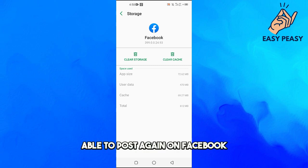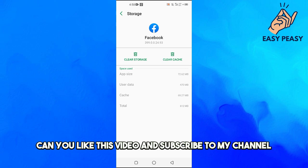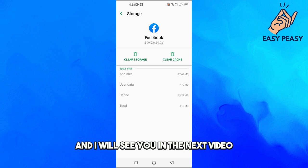If you find this video useful, please like this video and subscribe to my channel. I will see you in the next video.